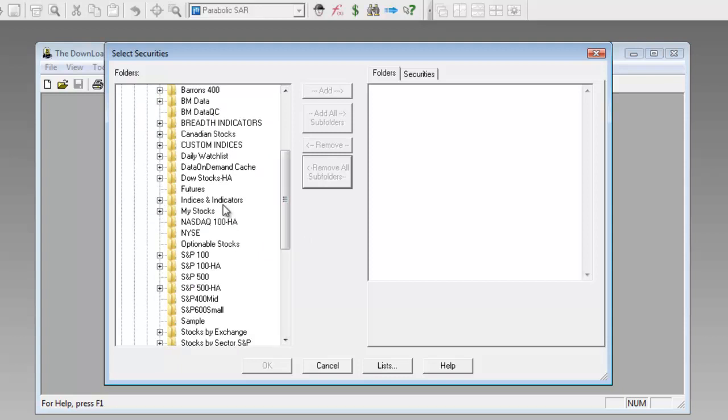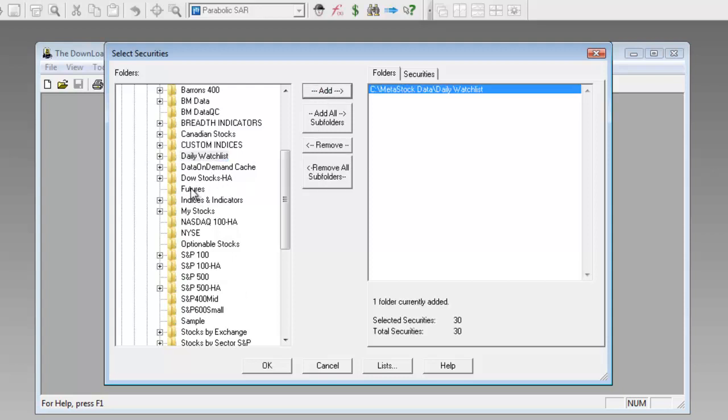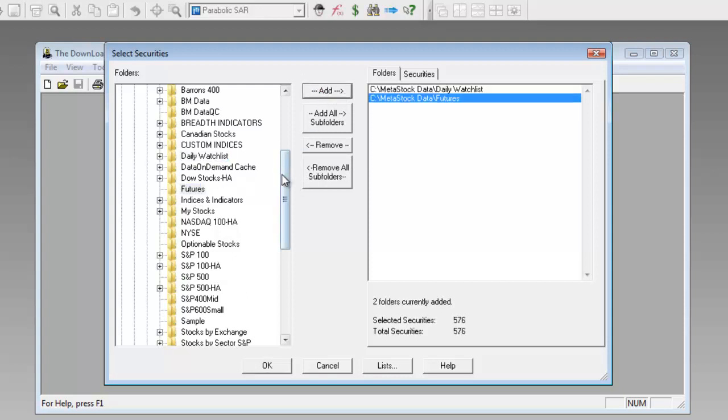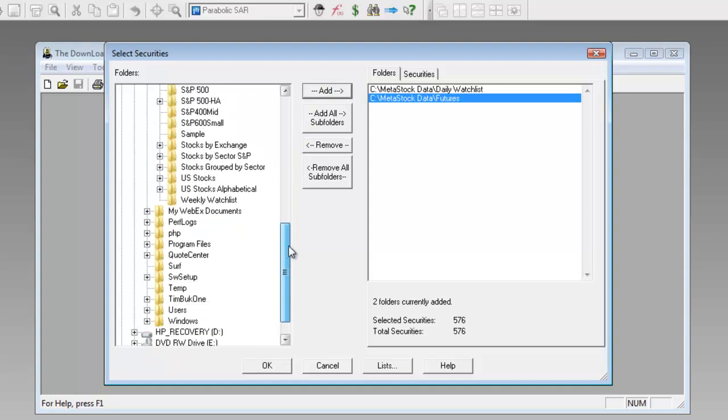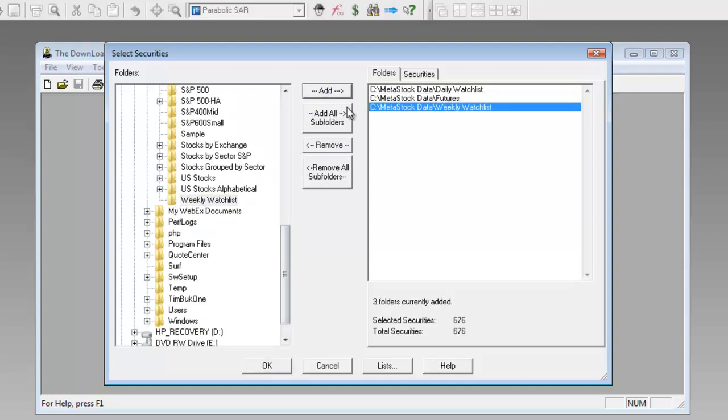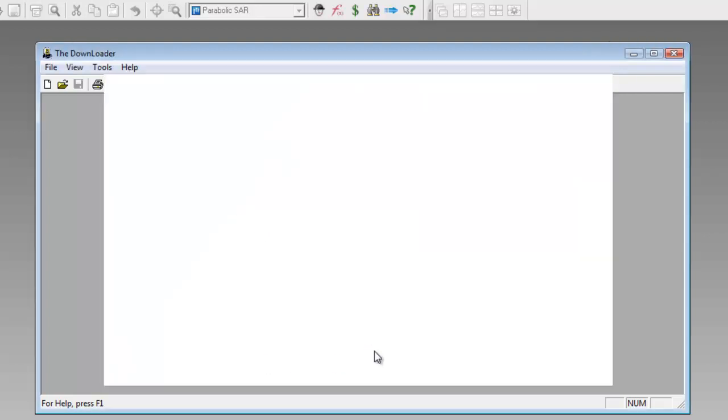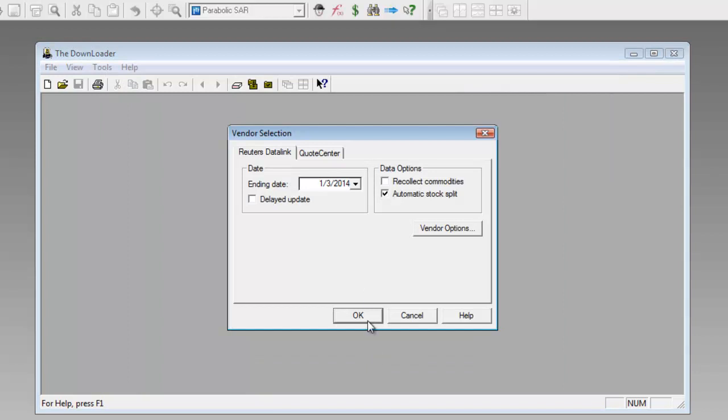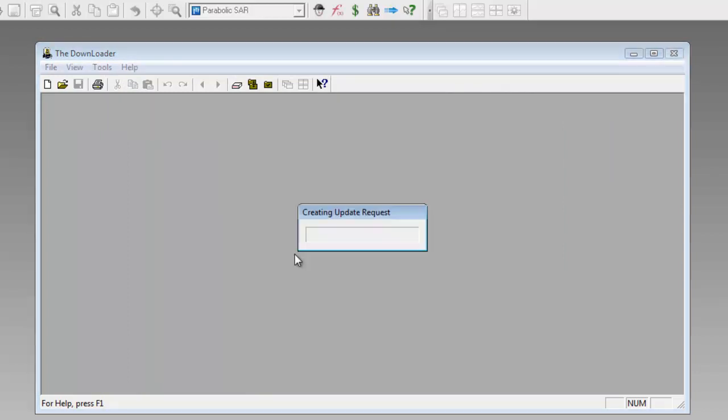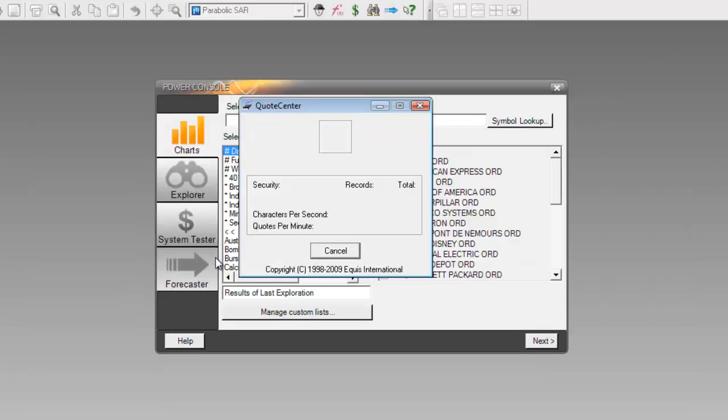In this case, I'll choose Daily Watch List, I'll click on Add, I'll choose Futures, click on Add, and then the last one I'll choose my Weekly Watch List and click on Add, and then finally click on OK. Once I begin this process, this will update those local data files and get them current for me.